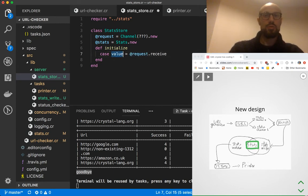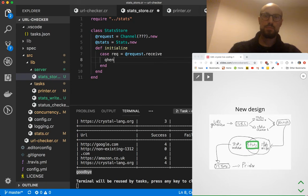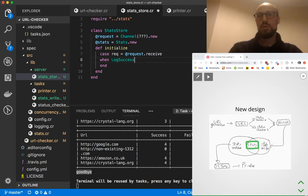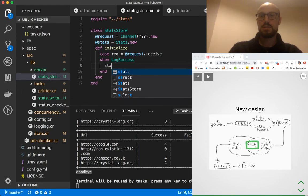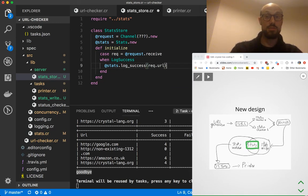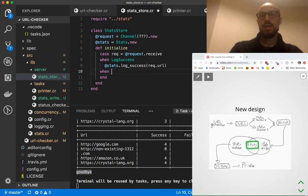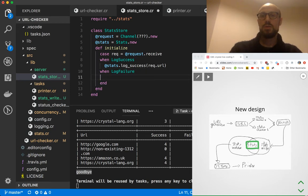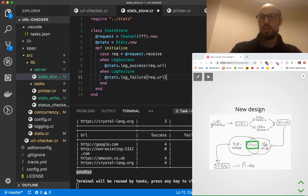So this is our request, and we'll match on it. Whenever the request is log_success, we'll call stats.log_success and pass rec.url. We haven't defined what log_success looks like yet, but we're starting from the API and figuring out the details as we go. Then log_failure — same but for failure. So far so good.